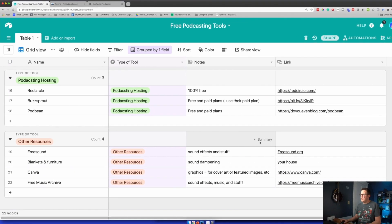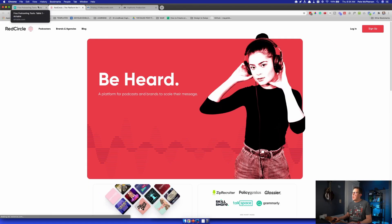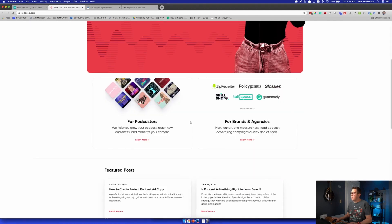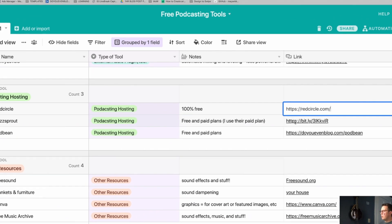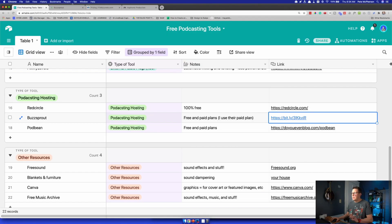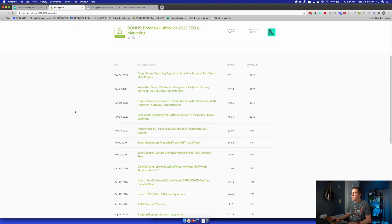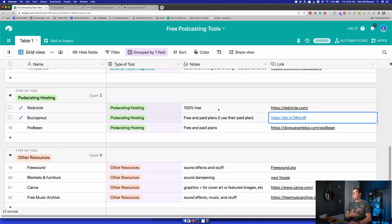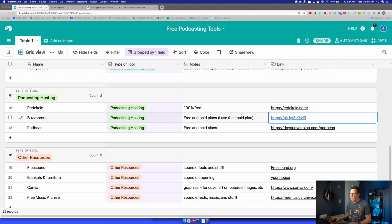Speaking of publishing — Redcircle is the only 100% free podcast hosting, aside from Anchor. Anchor does host your podcast for free, but I don't actually recommend most people use it. Redcircle is really great — nothing fancy, but it is free. I personally use Buzzsprout; I'm on one of their paid plans, but they also have a free plan that limits the number of hours you can upload. I recommend both Buzzsprout and Redcircle.